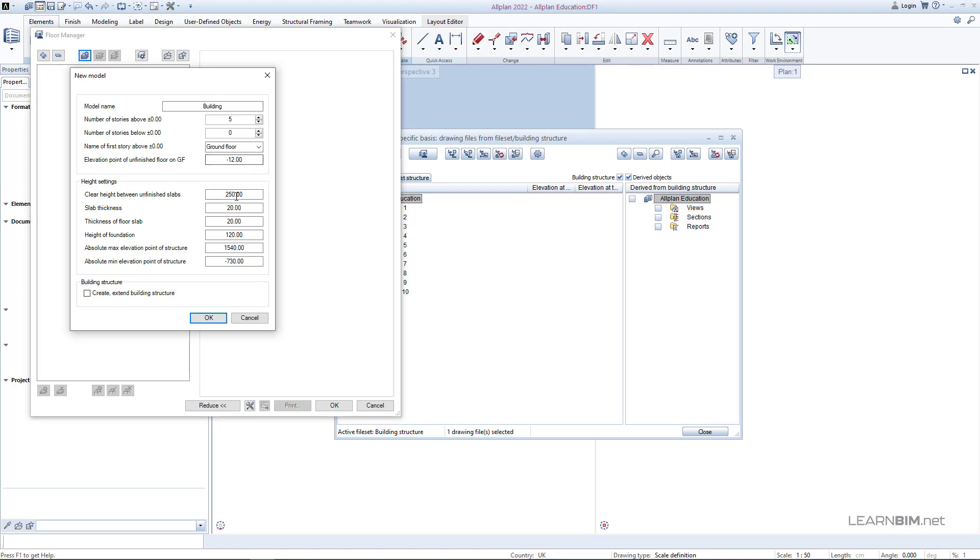Clear height will be 305 cm. For slab thickness we can set 0 because we will place the slabs inside 305 cm. You could set the clear height to 285 cm and slab thickness to 20. It's all up to you.